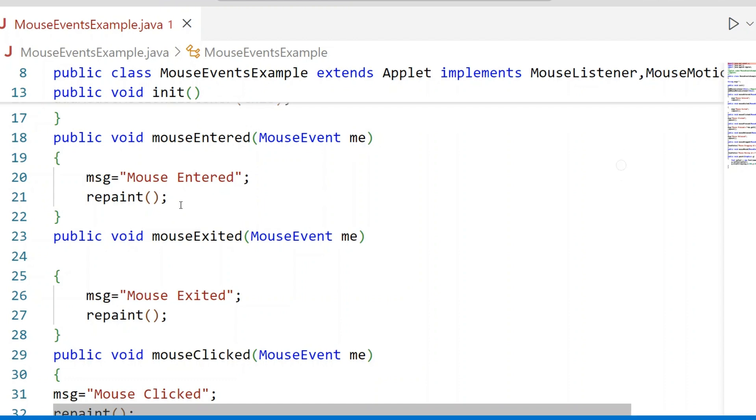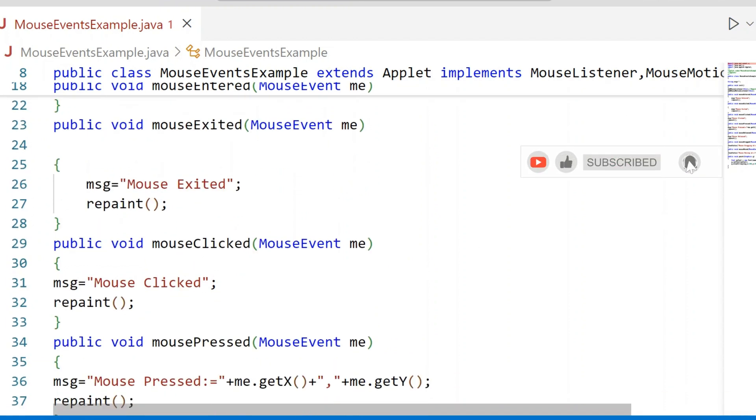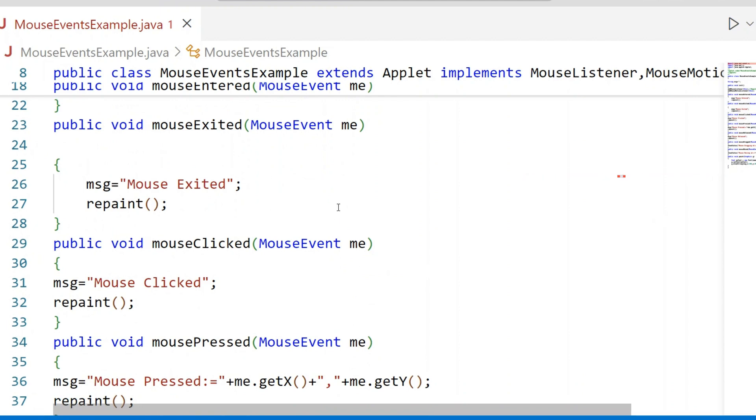Once you call the repaint method, internally it will call the paint method. Mouse Exited - the message equals Mouse Exited. Then again we call the repaint method for displaying that message on the Applet Window.